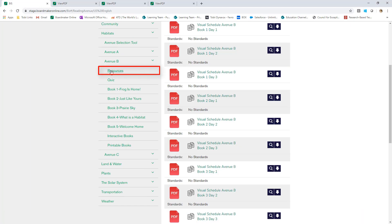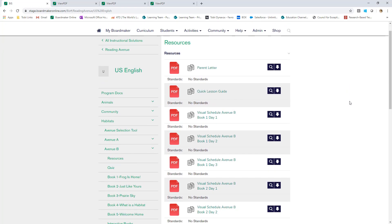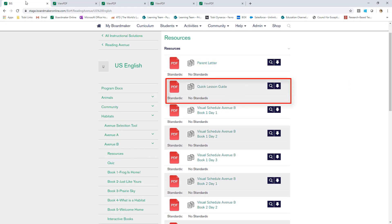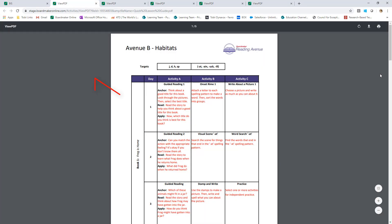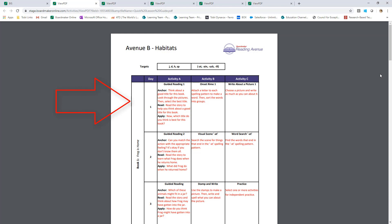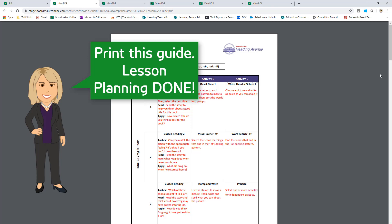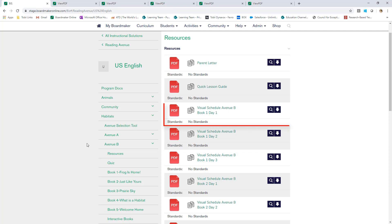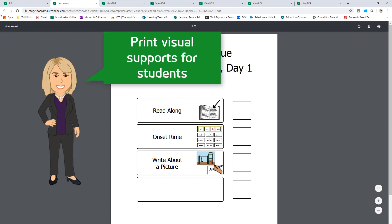The resource folder is my go-to for planning instruction. Here I find a parent letter. Next is the Quick Lesson Guide — this is my roadmap. It tells me exactly what activities to complete each day for this topic in this avenue. I will print this out and now my lesson planning is done. The remaining files in this folder are visual schedules for each day of instruction. I can print these schedules to provide visual supports for my students.